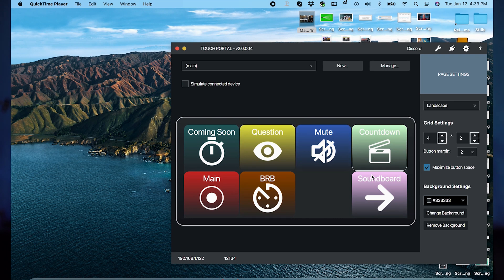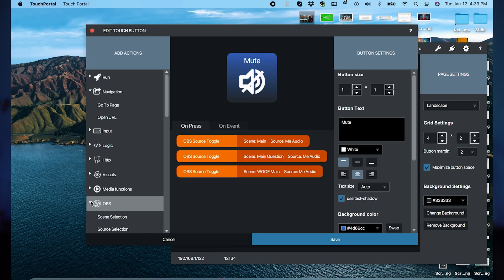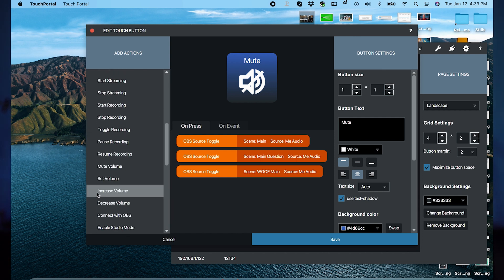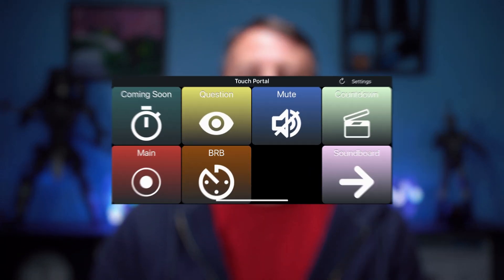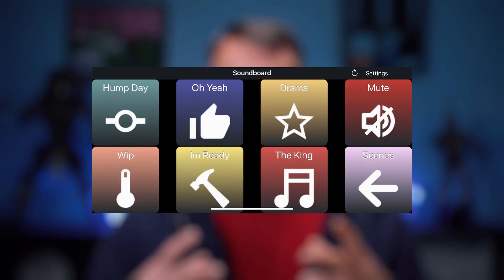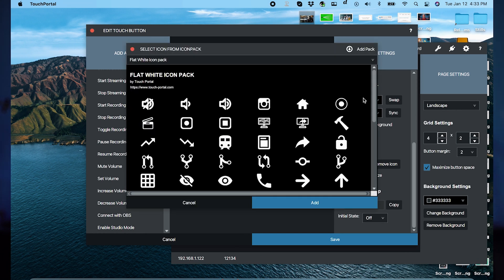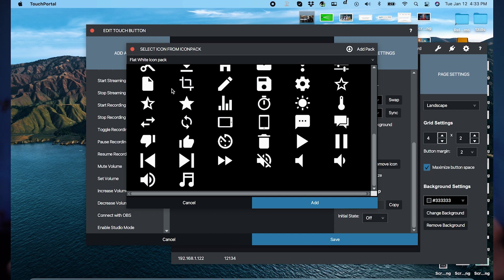Touch Portal is a super cool piece of free software that lets you use your cell phone to control different aspects of your OBS live streams. You get access to two pages of easily customizable buttons that you can use to switch scenes, mute microphones, add soundboard features, and much more — whatever you want. You can control any aspect of your live stream with Touch Portal using the cell phone you already have in your pocket. The button icons are easily customizable so it's always easy to find the one you want, and the setup interface is really easy to use and can have you up and controlling your live stream features in just a few minutes. It really is an awesome free tool.